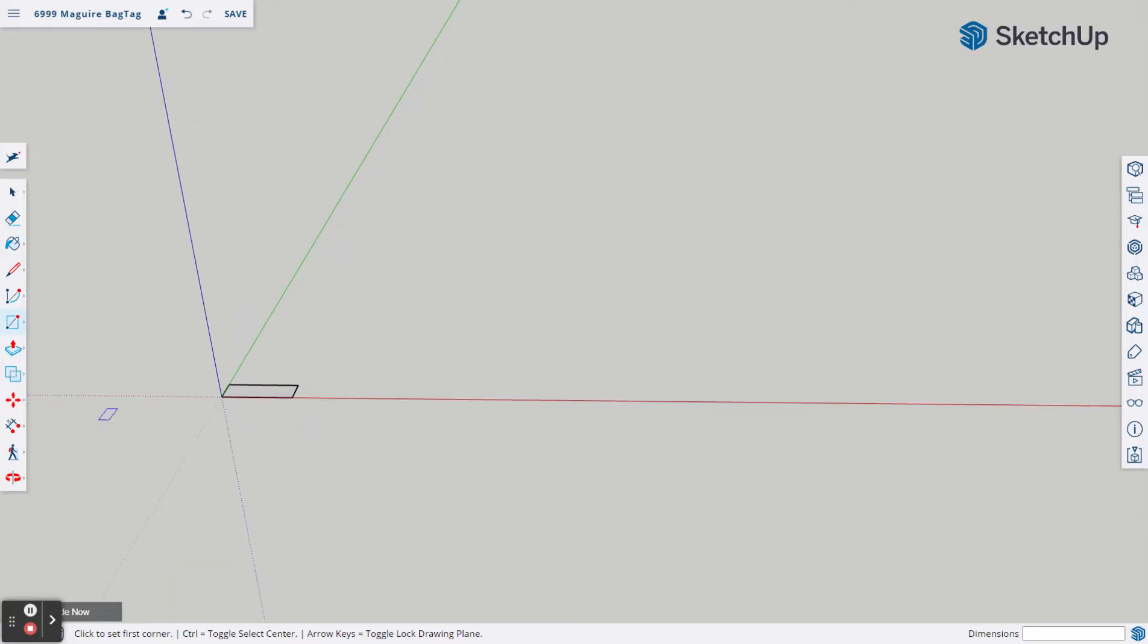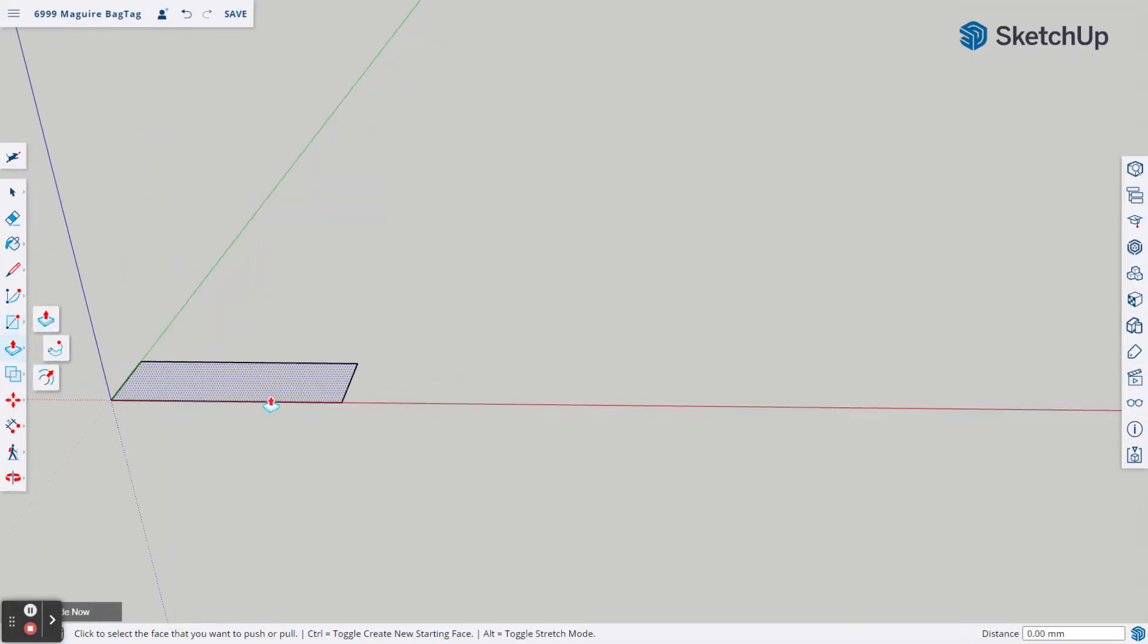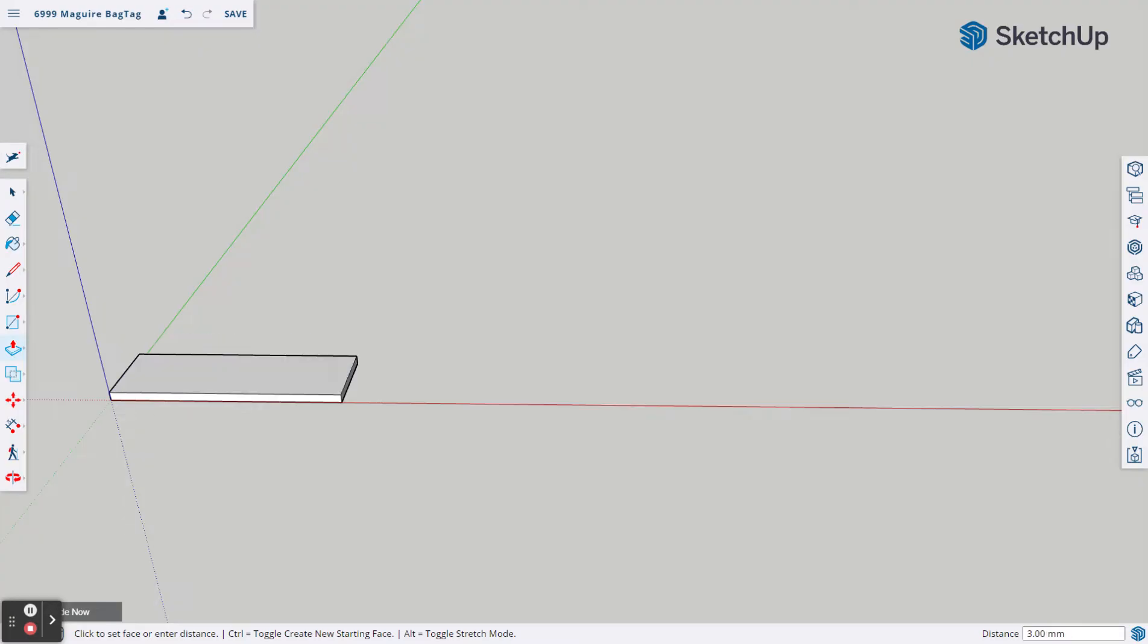Now that we have a rectangle, we are going to make sure that we get it to the right height. To do that, we're going to come over to the left-hand side, find our push-pull tool, and click on this piece. We're going to bring it up just a little bit. Again, I clicked and released and started to pull up, and I'm going to type in 3mm and hit Enter, and it's going to set it.